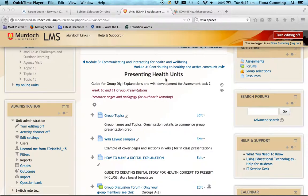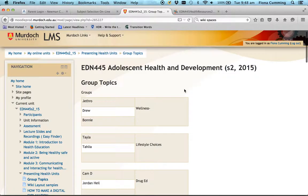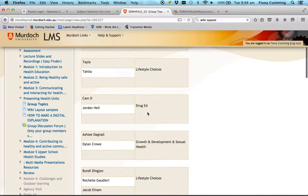First, let's have a look at the group topics page, which shows who's in your group, the topics you've chosen, and how to get organized for your presentation. I'm now on that page — group topics. We've got our different groups: Jethro, Drew, and Bonnie have chosen wellness, and these others have chosen lifestyle — these are very broad topics. You need to start thinking about a more specific topic that falls under that umbrella and refine it slightly.